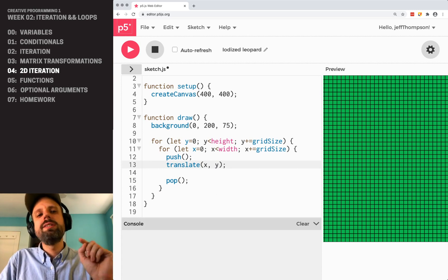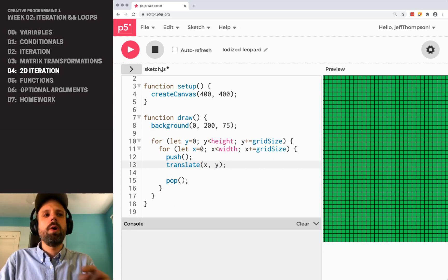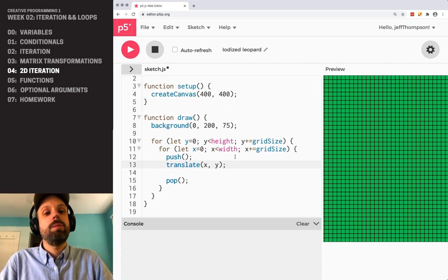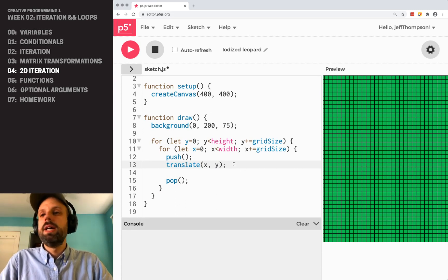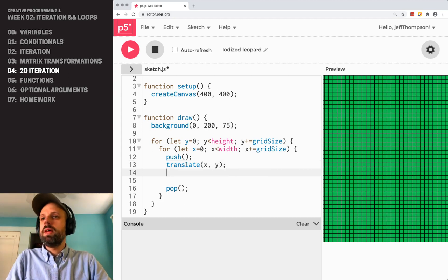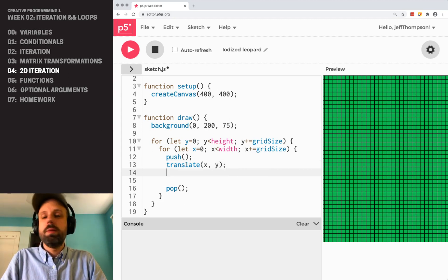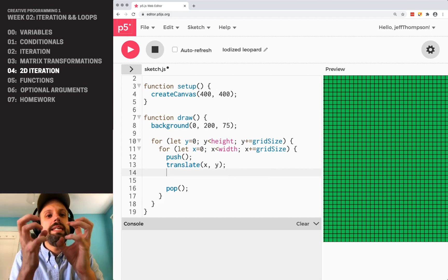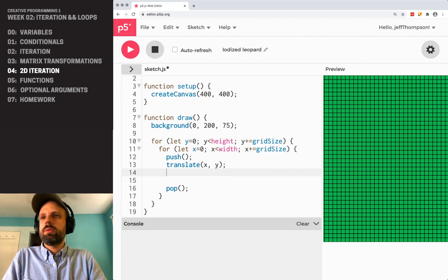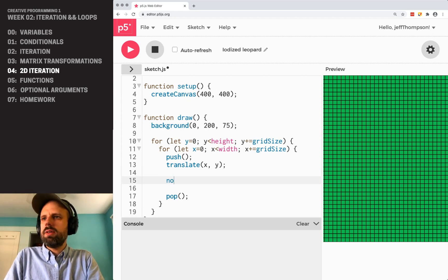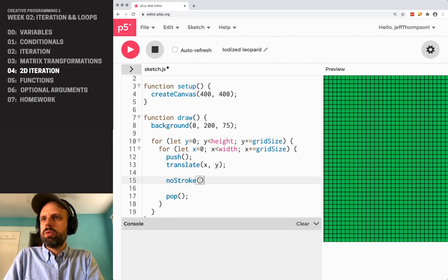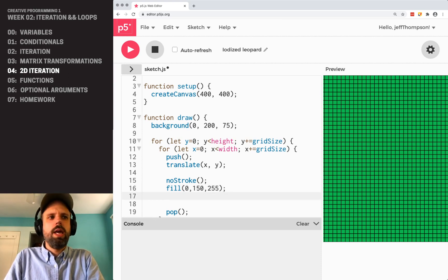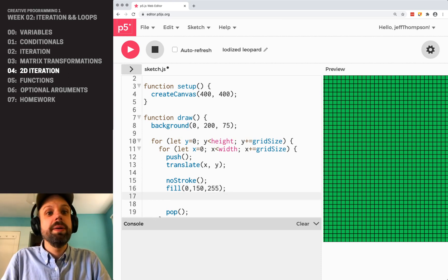We can say translate x, y. Now our 0, 0 point, our origin is wherever x and y is. And this means that we can draw a bunch of shapes in place each inside these little squares. So I can say, for example, noStroke, fill.